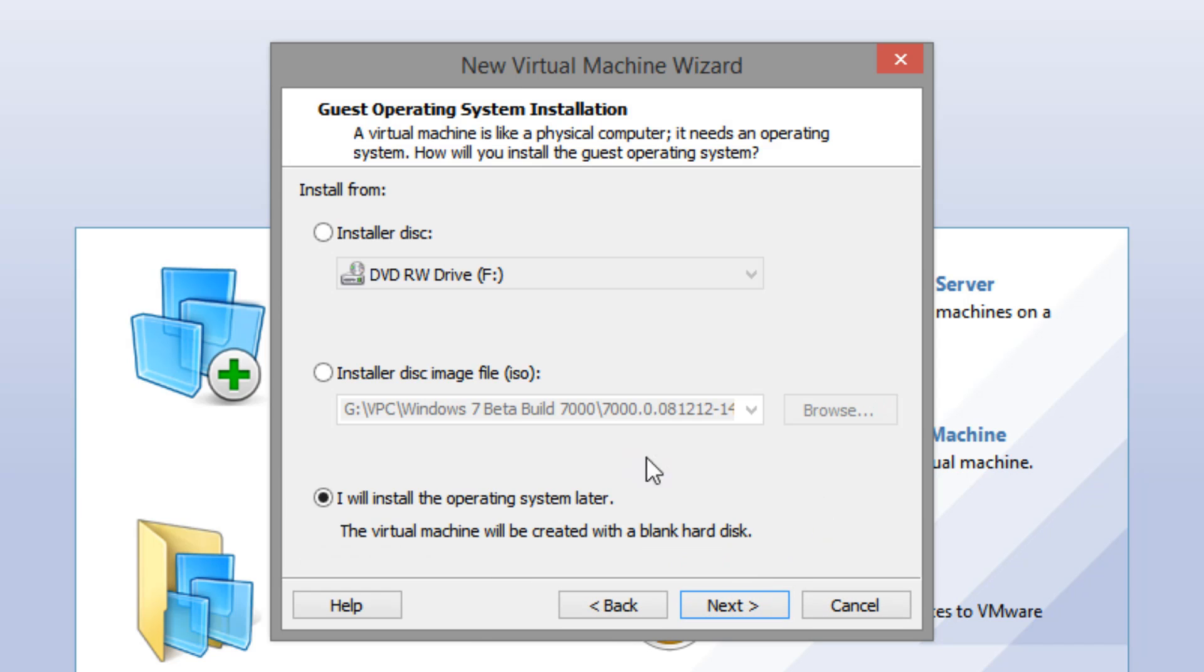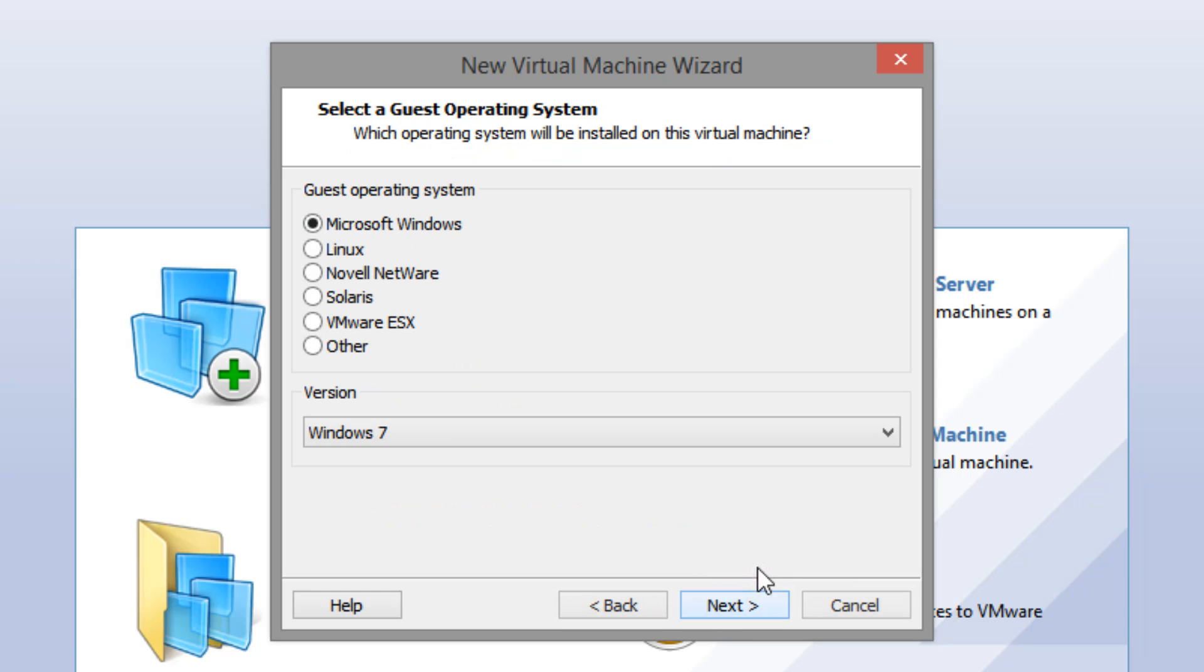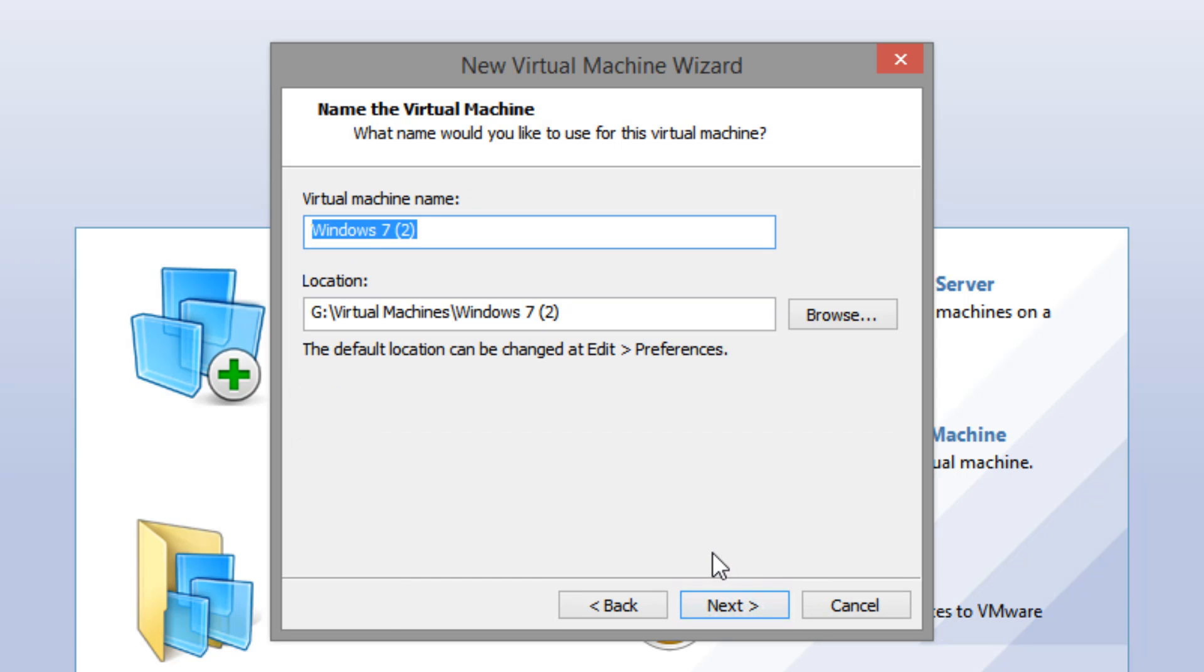I'm just going to click next. And you want to select, I will install the operating system later, so that the virtual machine will be created with a blank hard disk. And then select next. And you want to select the guest operating system as Microsoft Windows and the version as Windows 7. And select next. And of course, you can name anything. I'm just going to call it Windows 7 Beta.